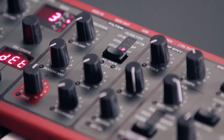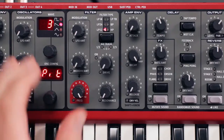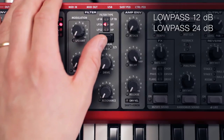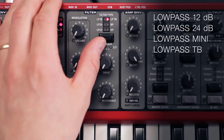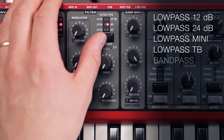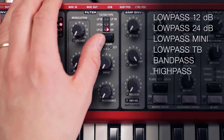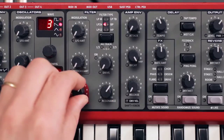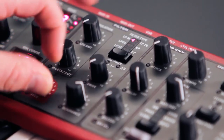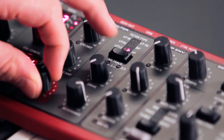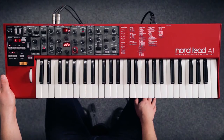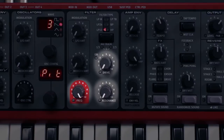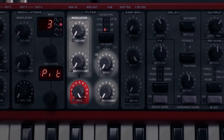The A1 has a wide range of nice sounding filters. You'll find the standard low-pass 12 decibel and 24 decibel filters, the Moog and TB filter models from two classic synthesizers, and also band pass and high pass filters. The filter section features controls for cutoff frequency, resonance, and drive, and can also be modulated from the LFO and modulation envelope.